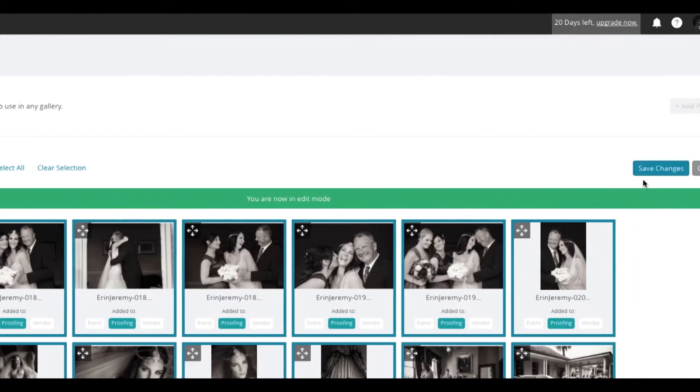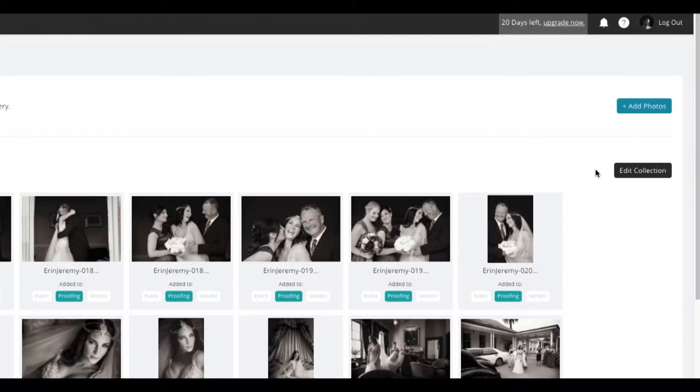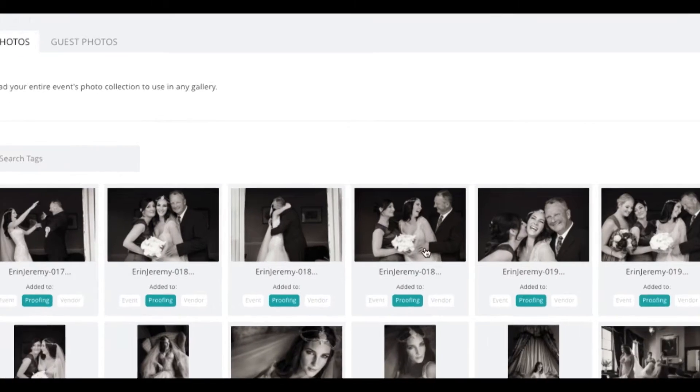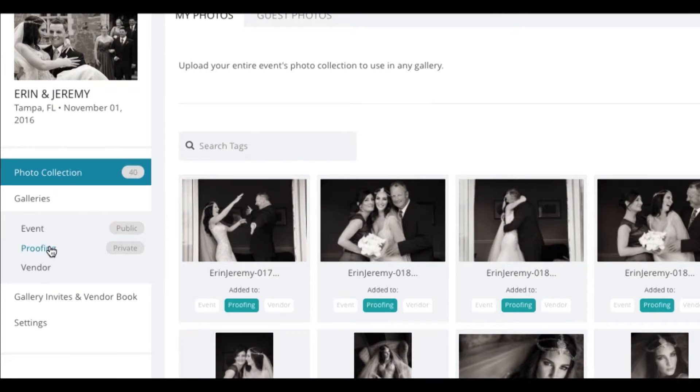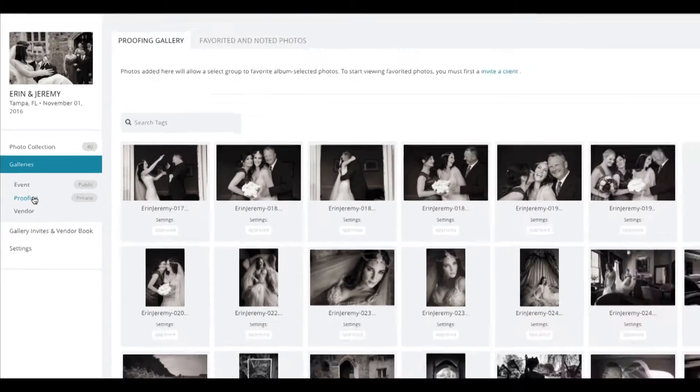From here, we will save our changes and move to the Proofing Gallery, where you will encounter a layout similar to your photo collection page.